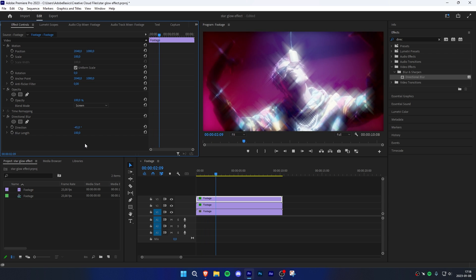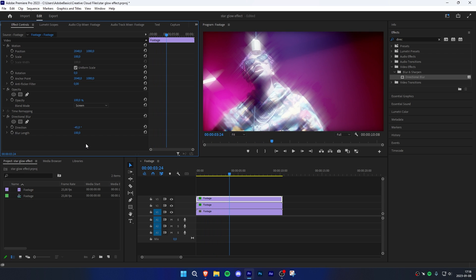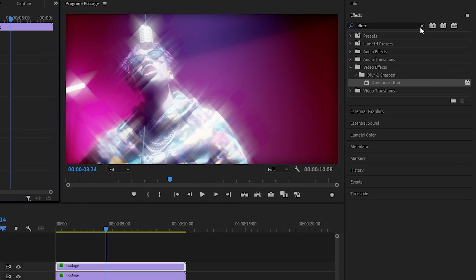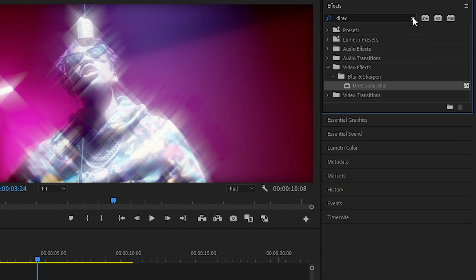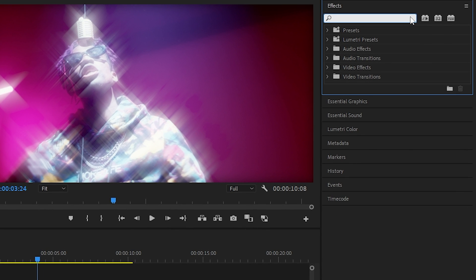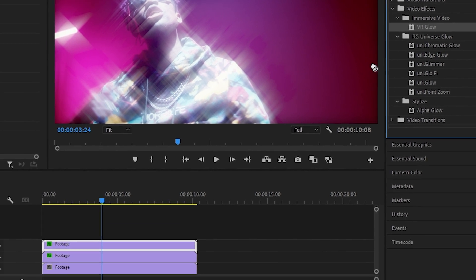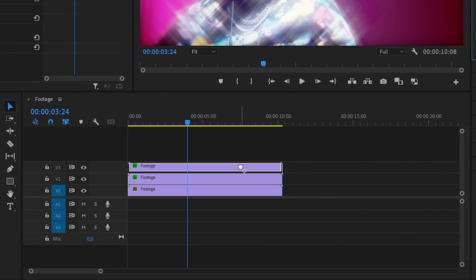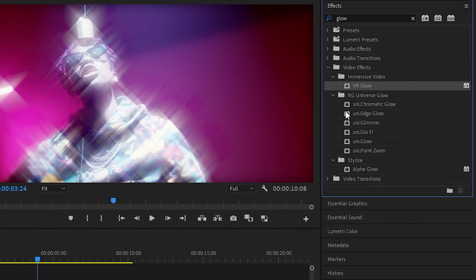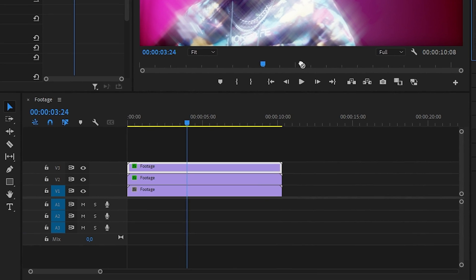If you don't like how the filter looks and want to improve it even more, then go to the effects panel and search glow. Now apply the VR glow found under video effects and immersive video to both of your duplicated clips.